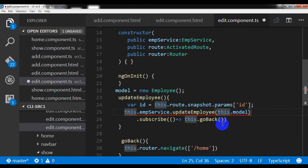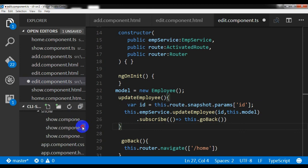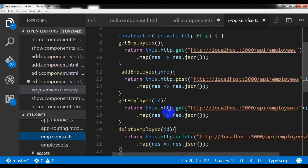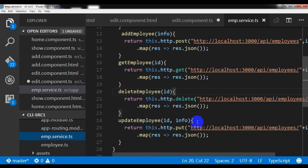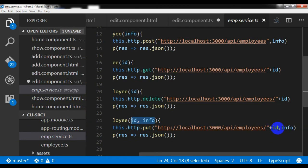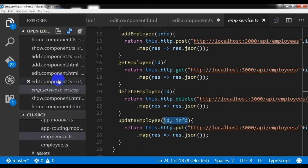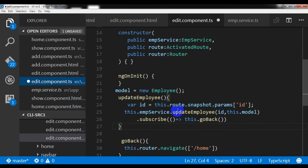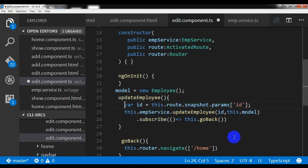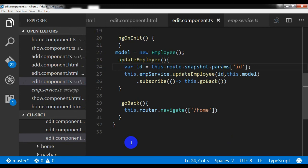I also need the ID, similar to what I used in the show component. In the employee service, the updateEmployee takes two parameters — ID and info. So I must supply both from the edit component.ts file. I'm getting the data ID and passing it along with the model.